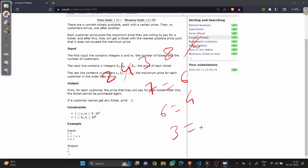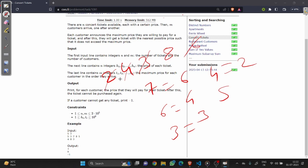Now a customer comes with the value 4 and checks for any nearest possible value — yes, then he will get 2. Now a customer comes with the value 5 and checks for any nearest value less than or equal to 5 — not found, so he doesn't get any ticket. Now a customer comes with value 7 — no nearest value available. Now a customer comes with value 9 — he will get 8.